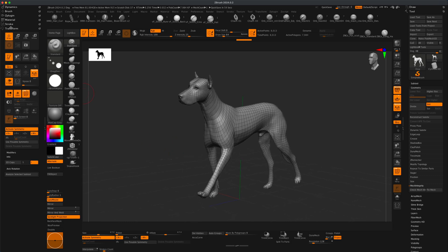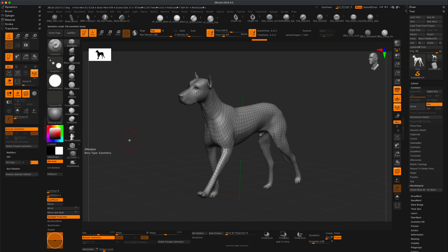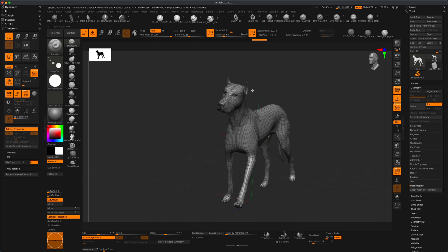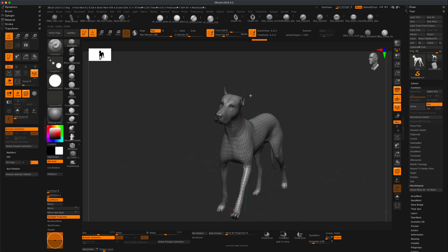So for this example, I have my Transform dragged over here. I'm going to say Use Posable Symmetry. I'm just going to click on it. And now with the active symmetry activated, you can see that ZBrush can now follow my topology beautifully and perfectly. So it can see the legs. It can even do the ears.